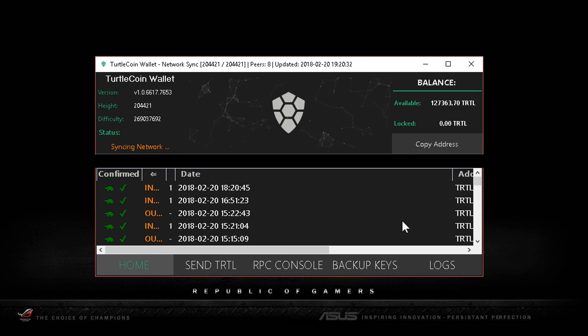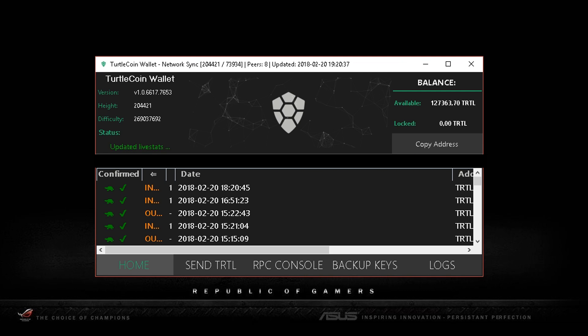Overall this is a very clean, very fast wallet that I really like, and there's not much else to say about it.